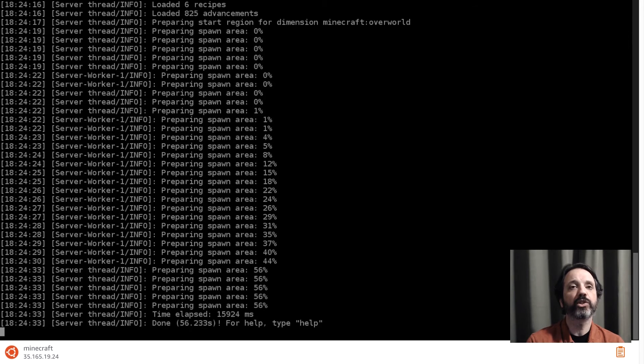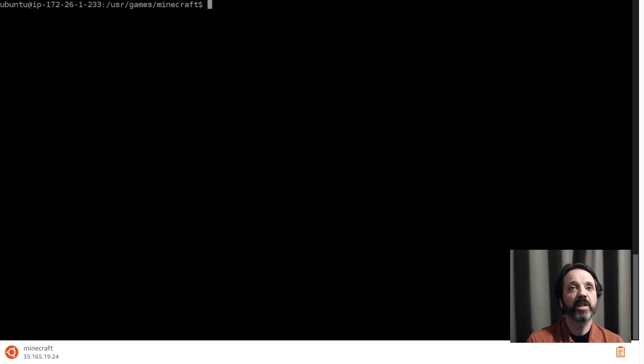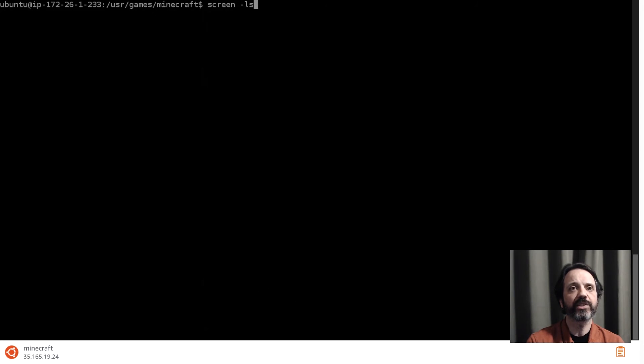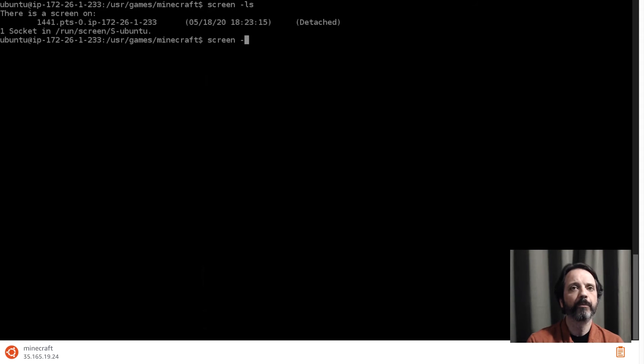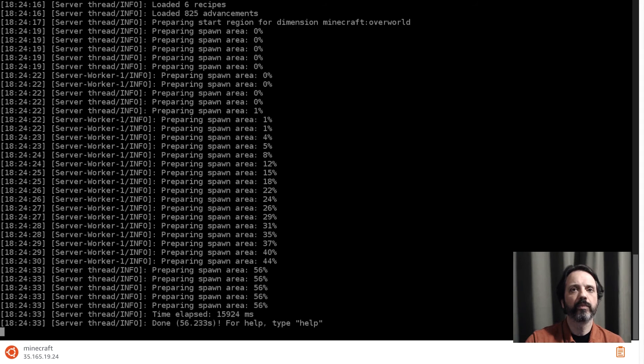All right the server's done. I'm going to disconnect from the screen session. I'm going to use control A and then D. Now if I type screen -ls you can see the session is still there. It's still running. It's there at 1441-pts-0. Let's go and reconnect to that session, screen -r 1441. You can see it's right where we left it.